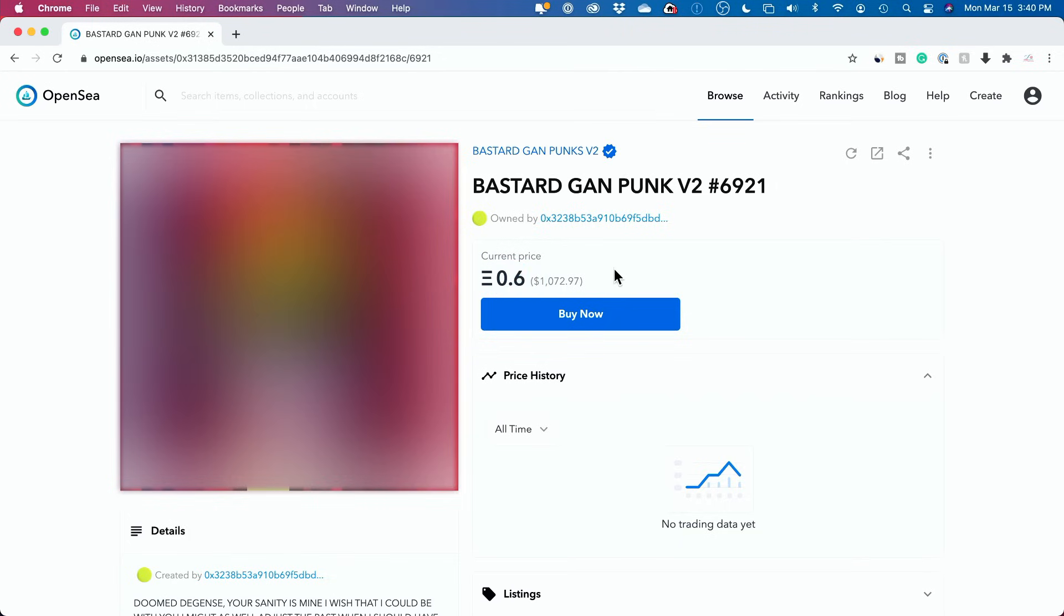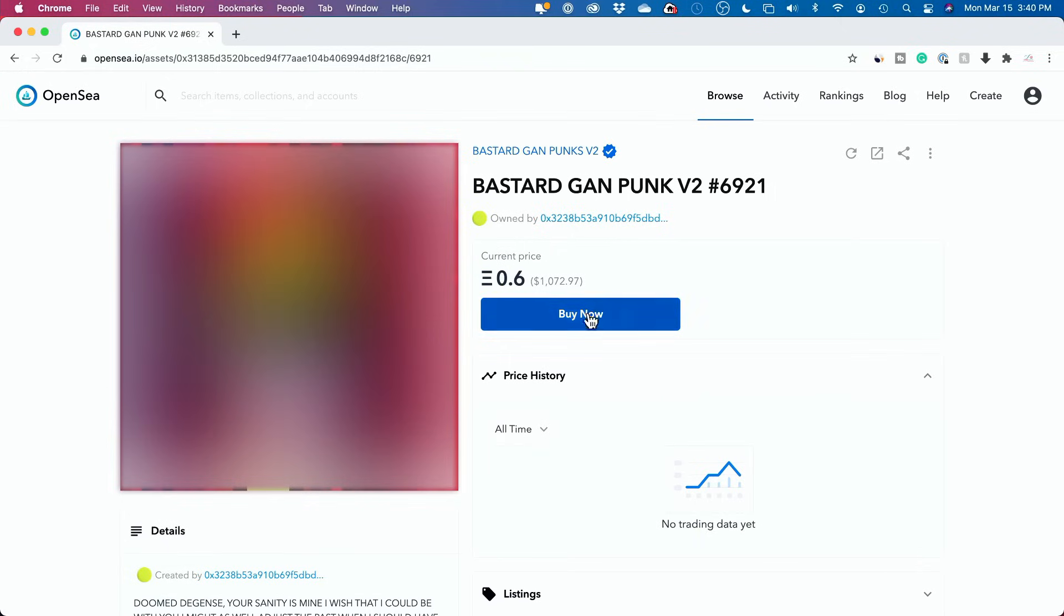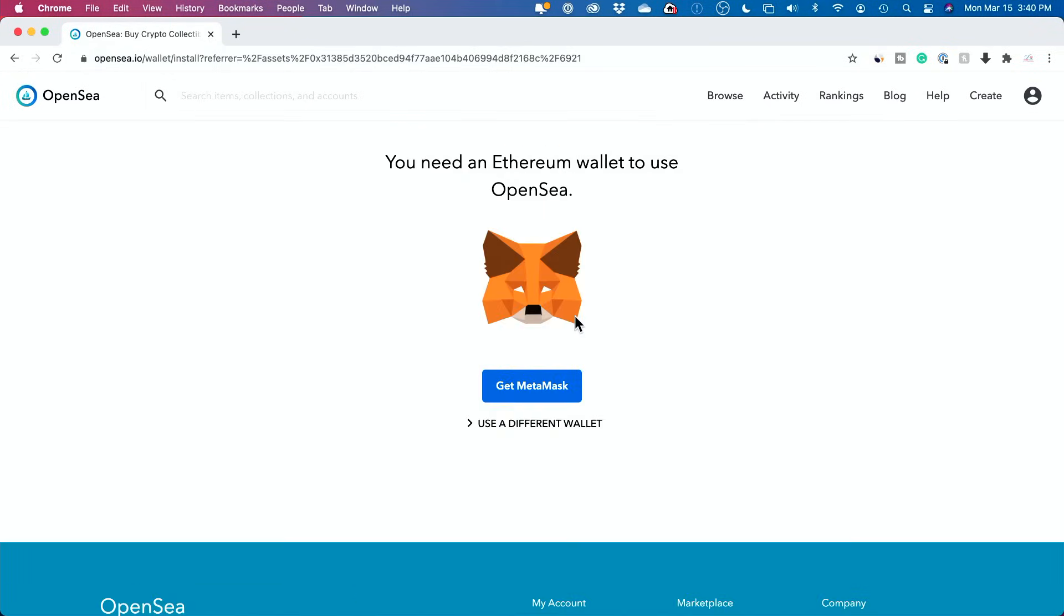Okay. Ether and Ethereum are interchangeable here as I refer to them. So if you press buy now, it's going to ask you to create a digital wallet. So you need to create a digital wallet, transfer your currency into Ethereum.